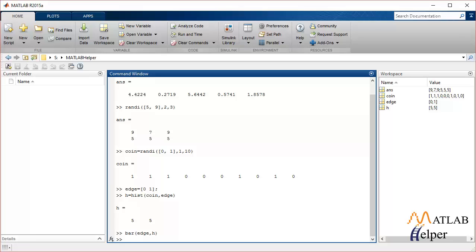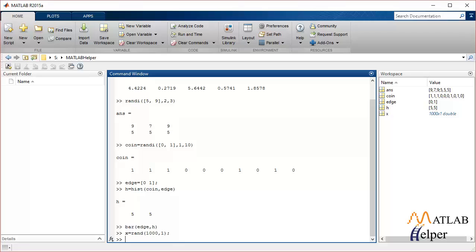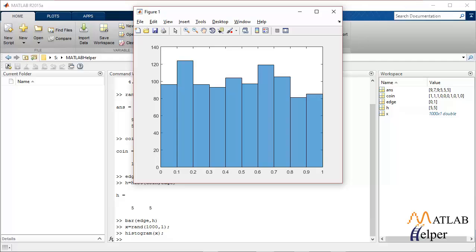Another way of doing the same thing is by using the 'histogram' command itself. You first specify the dataset — let's call it X — using the 'rand' function to generate random numbers, with a matrix size of 1000 by 1. Then use the 'histogram' command with X as input. This is the histogram plot for 1000 random numbers generated between 0 and 1.